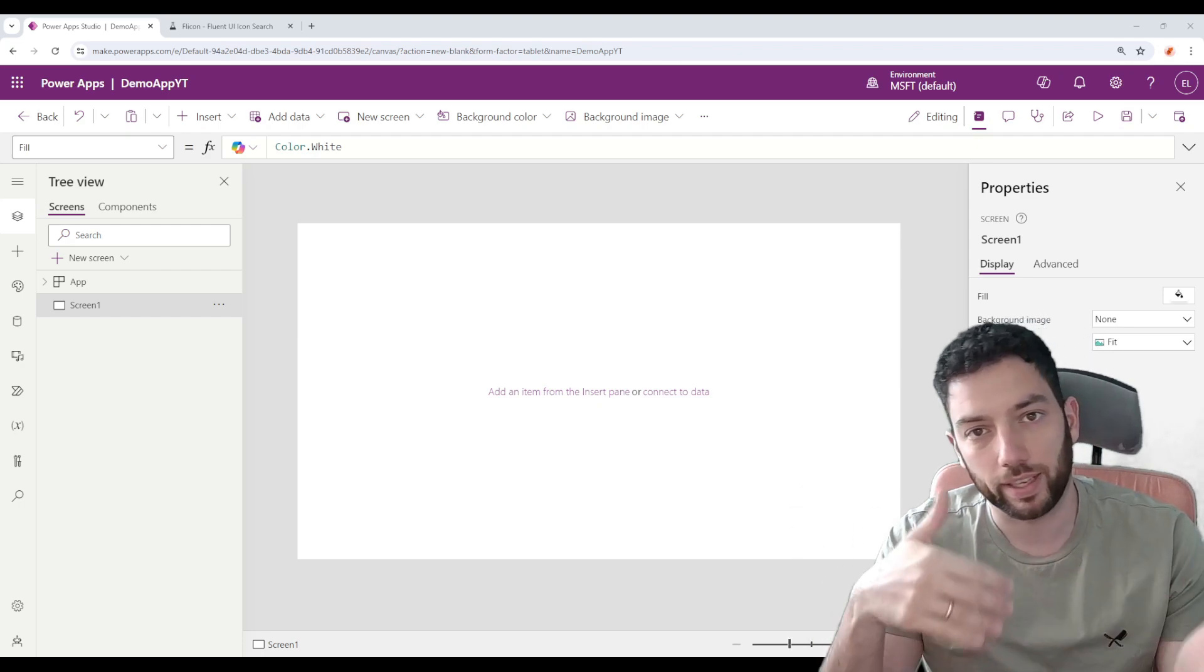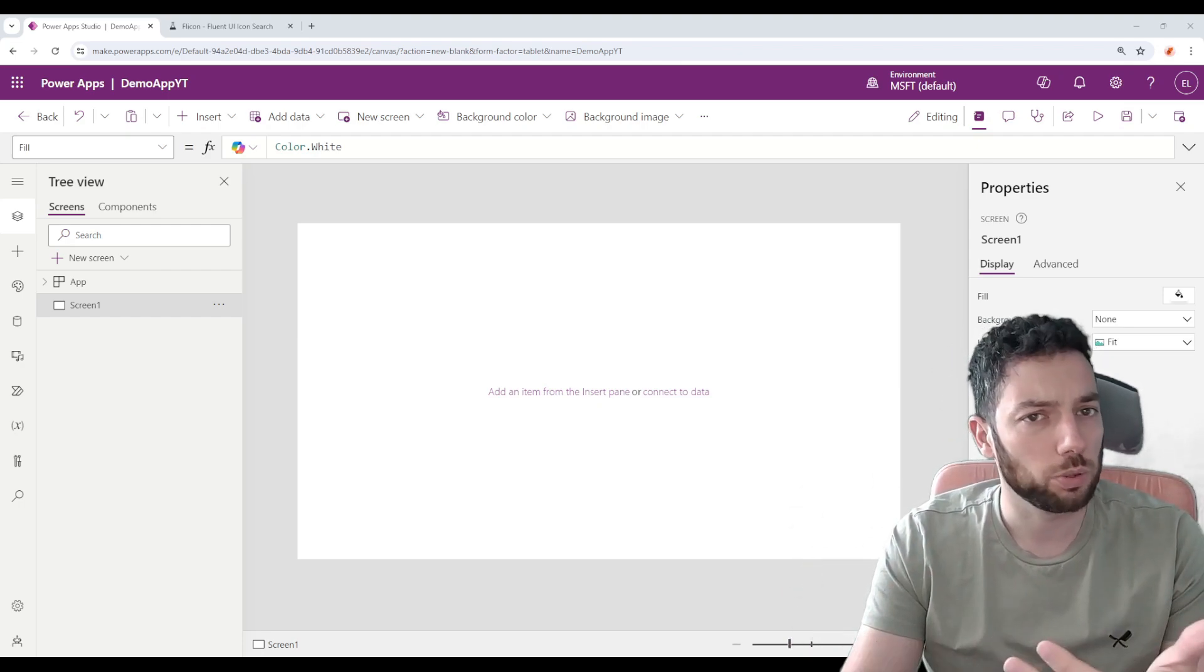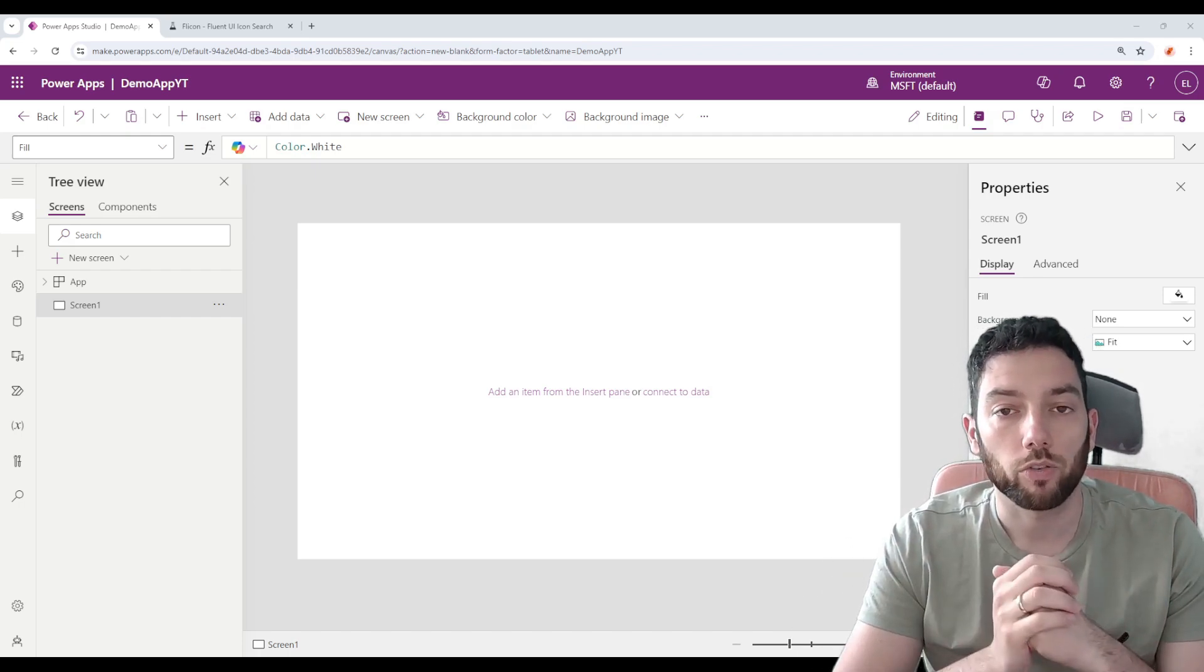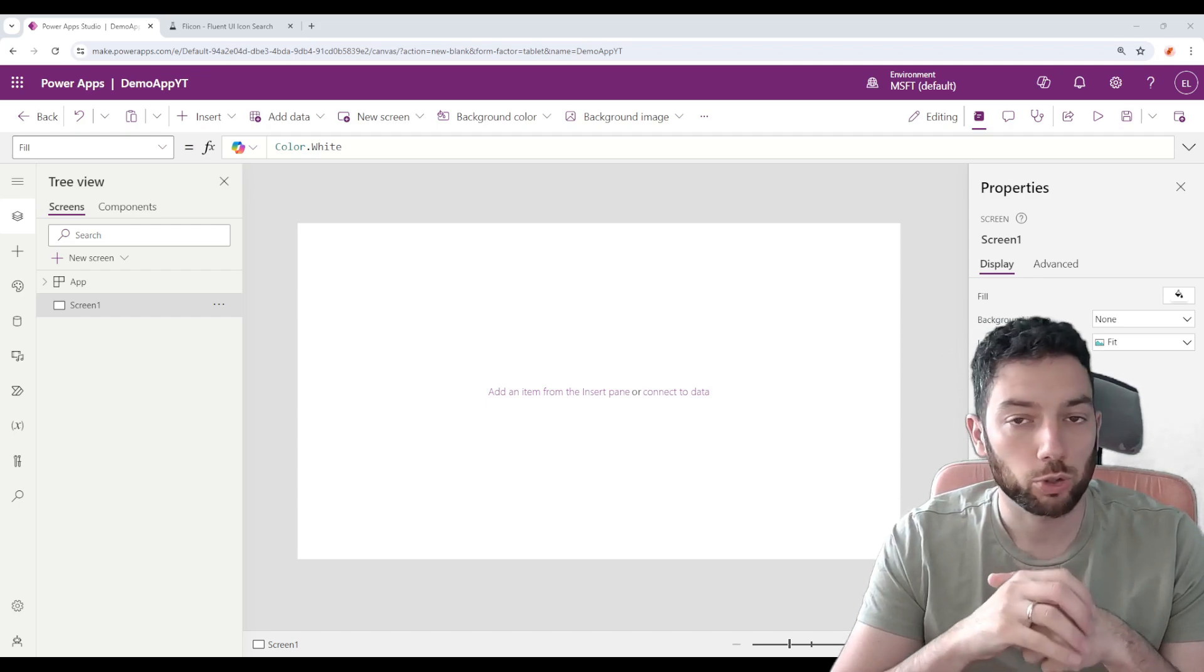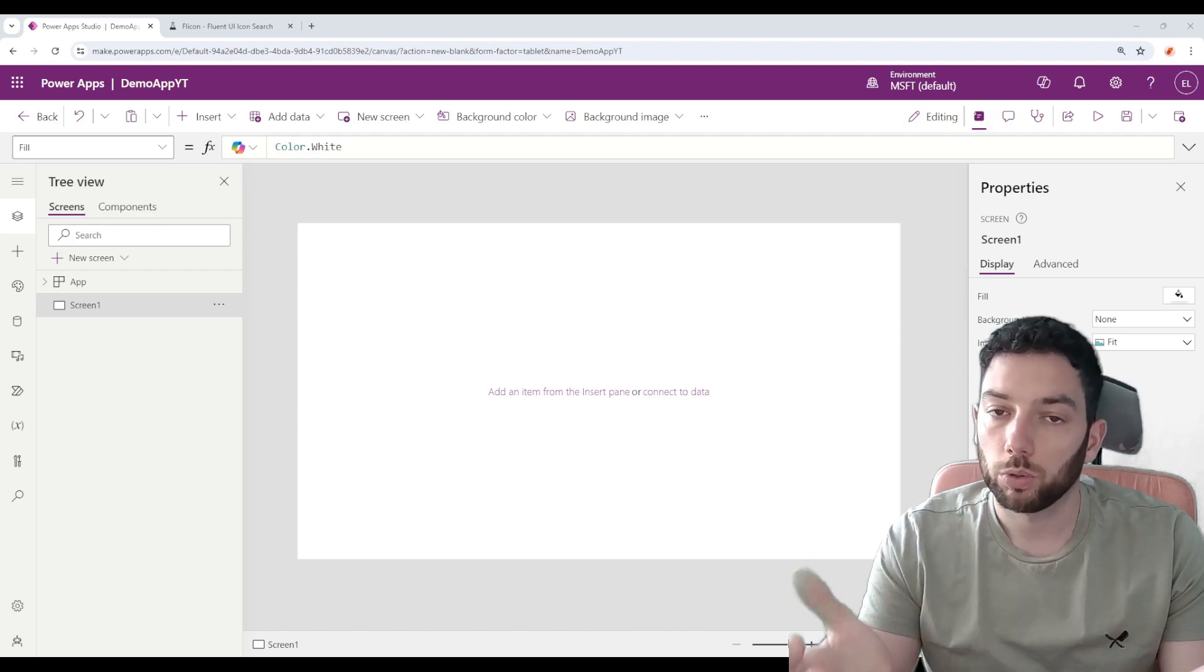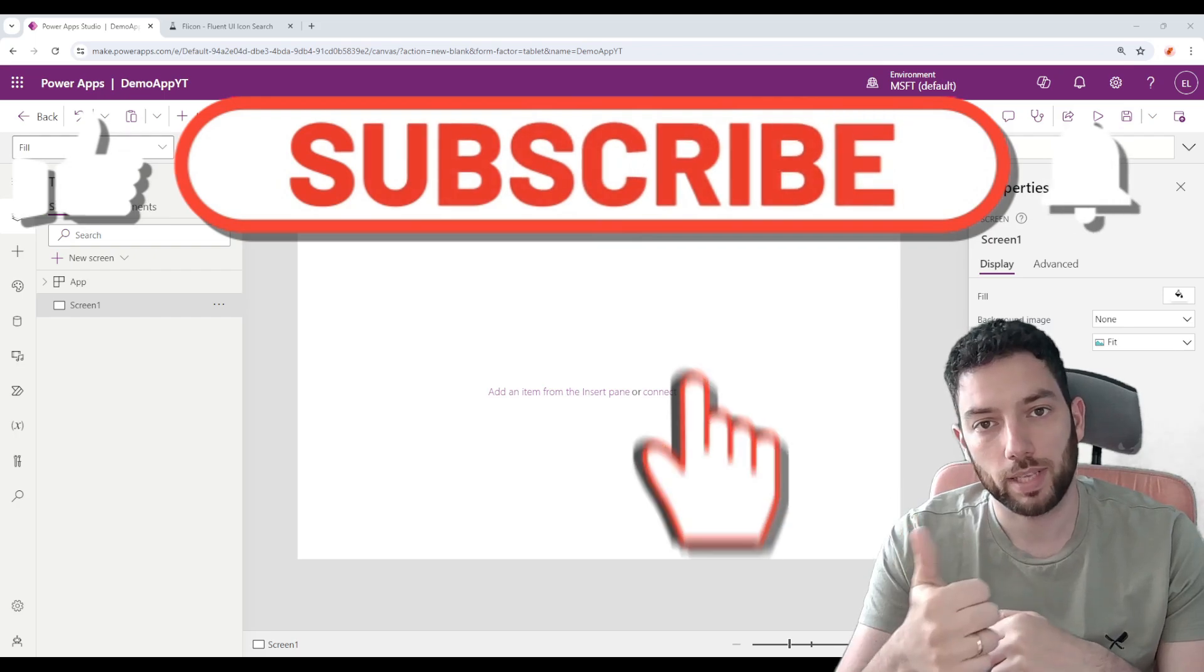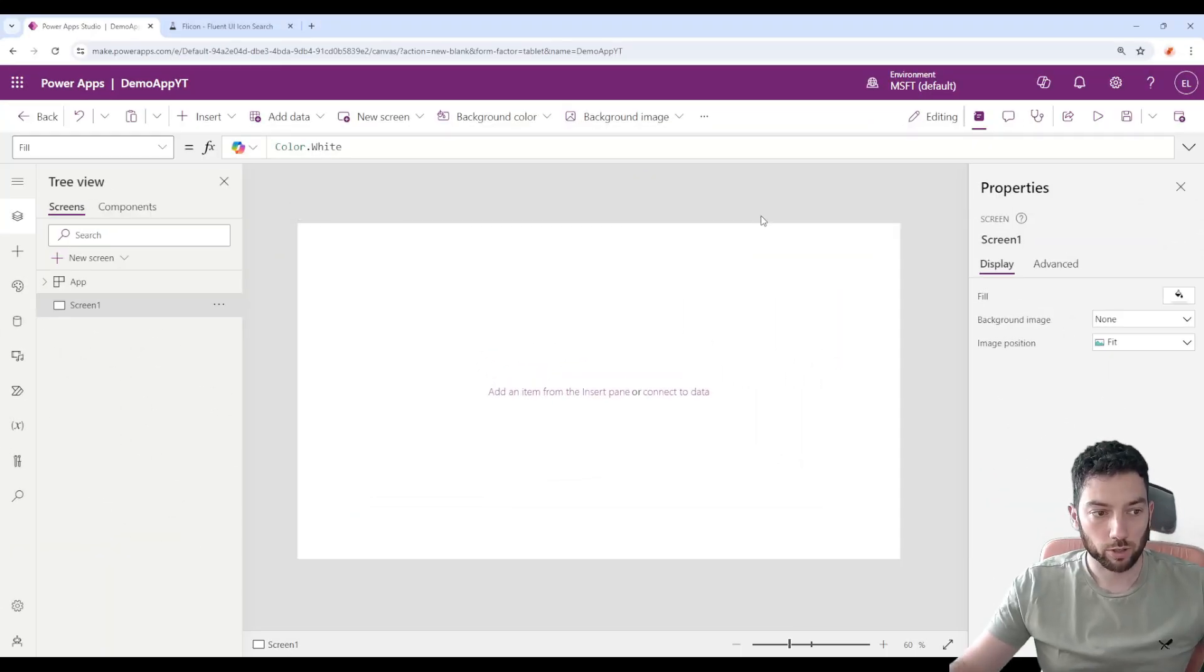But now we have a large selection of icons that we can select from and place them inside of our modern control buttons that are now available in Canvas apps. If you want to learn how to do it, make sure to watch the video till the end. If you like the video, please give it a thumbs up and don't forget to subscribe to the channel. Okay, so we are here in the Canvas apps editor.